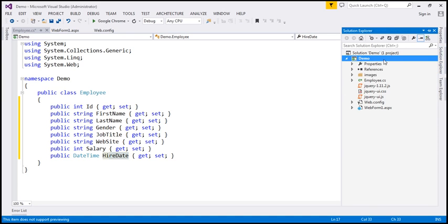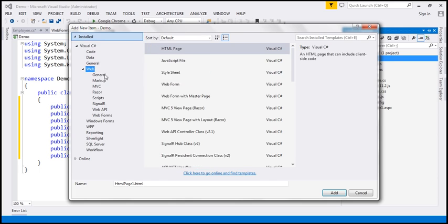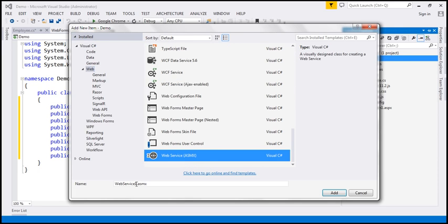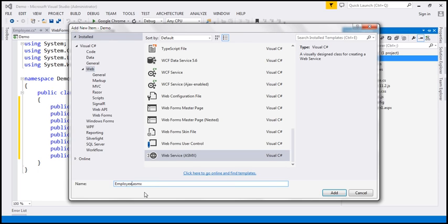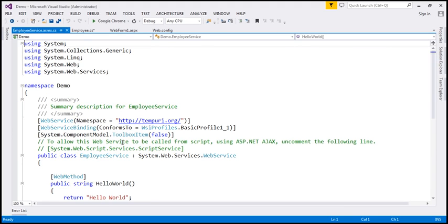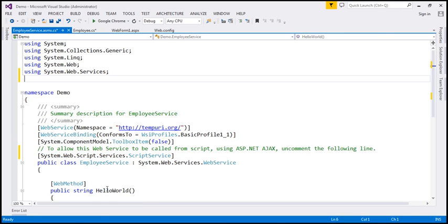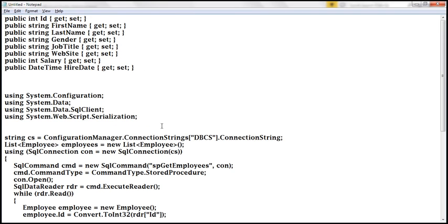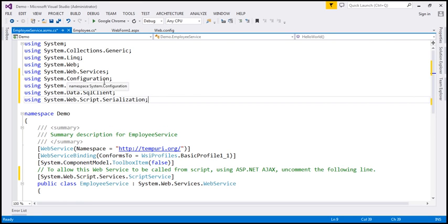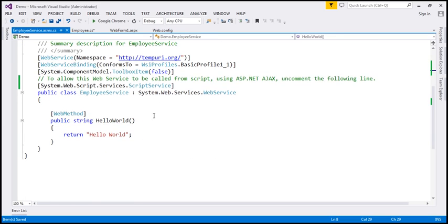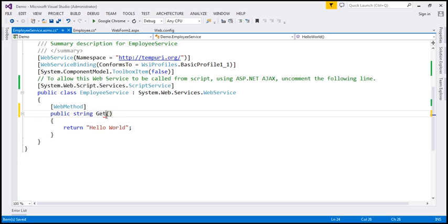The next step is to add a web service to our project. This web service is going to retrieve data from our database table. So make sure you select Web and add a web service — let's call this EmployeeService. We want this web service to be callable from JavaScript, so I'm going to uncomment this attribute. We also need some ADO.NET namespaces. In the interest of time I've already typed those. Let's copy and paste them, then change the name of this method to a meaningful name — we want GetEmployees. I'm going to change the return type to void because we are not going to return anything directly; we are going to convert the list of employees to a JSON array and write that to the response stream.